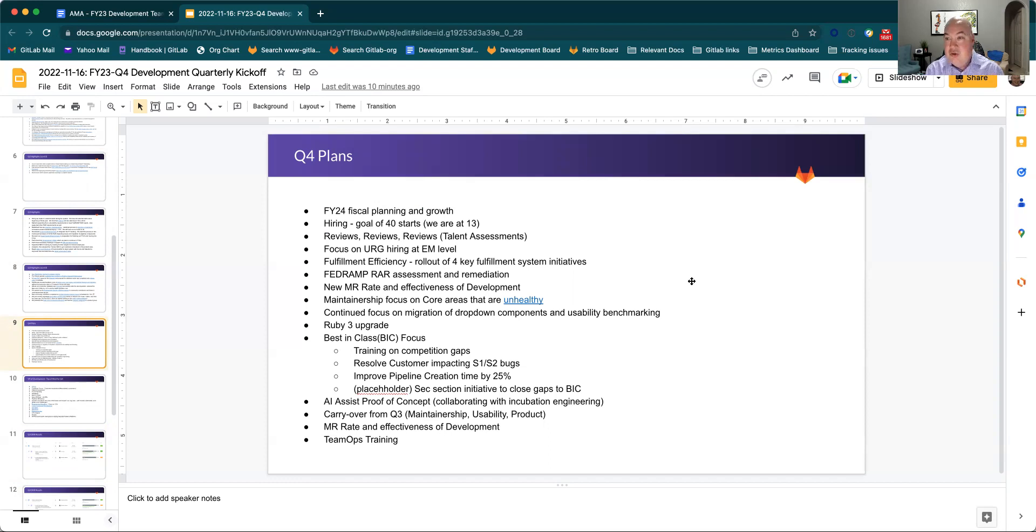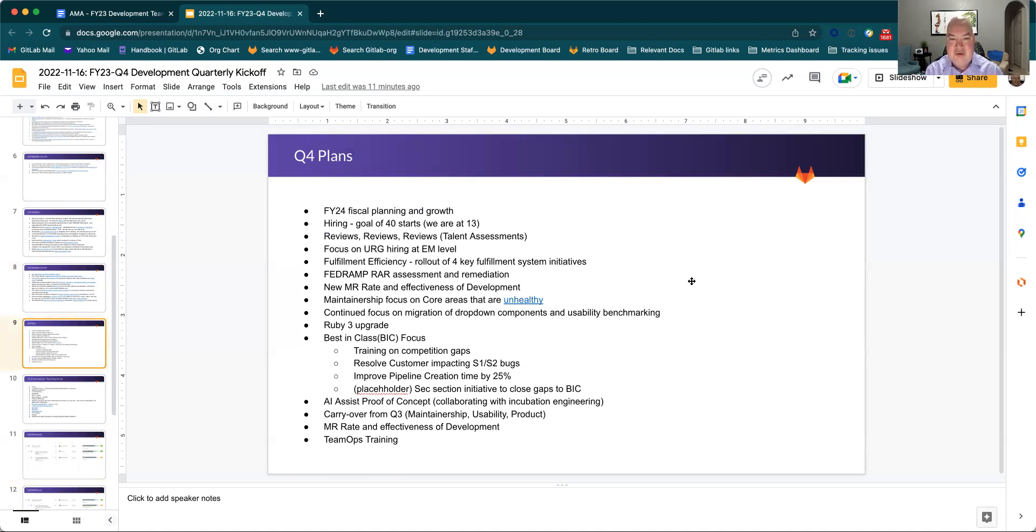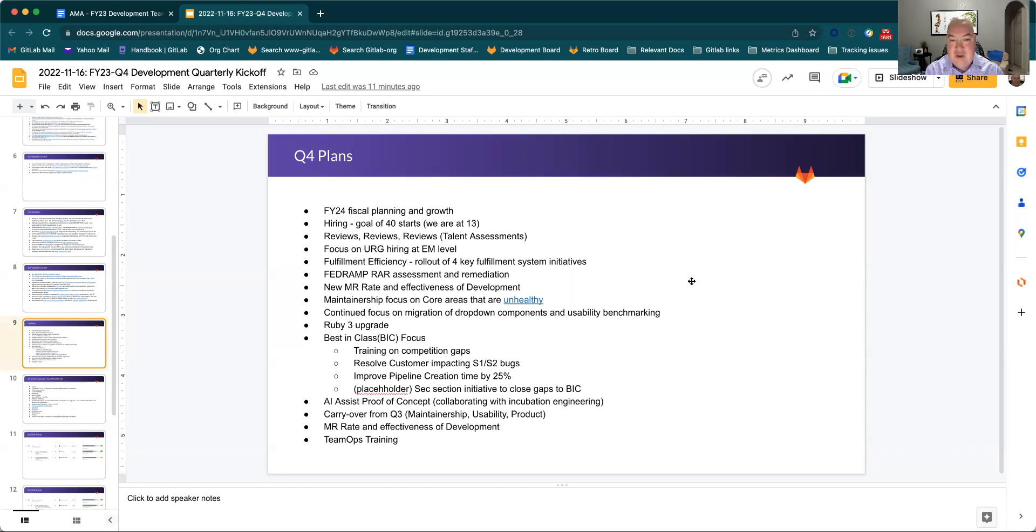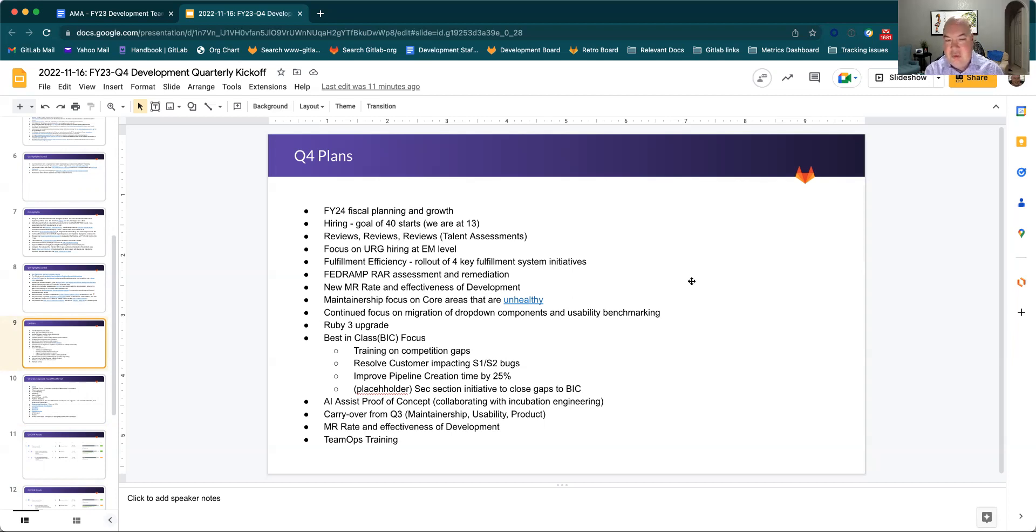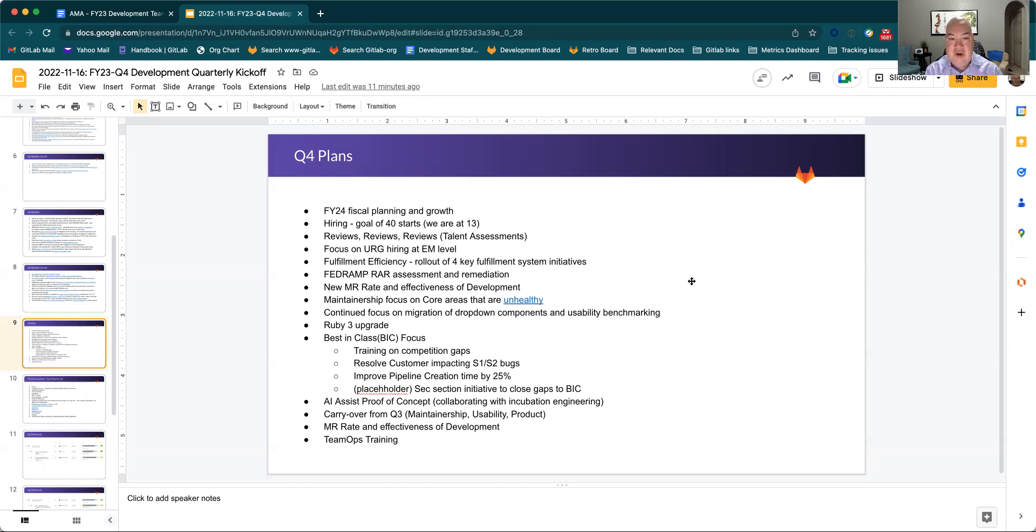Fulfillment is going to move from completing two key initiatives to four key initiatives now that they've worked on both the architecture as well as the design. FedRAMP moves into the milestone of basically assessment of RAR and remediation. We've come up with a new MR rate and we'll continue to focus on our velocity as we onboard the number of folks. And we'll continue to focus on maintainership because we have a number of unhealthy core areas. These are any areas of the product where we have more than 100 MRs associated with it.